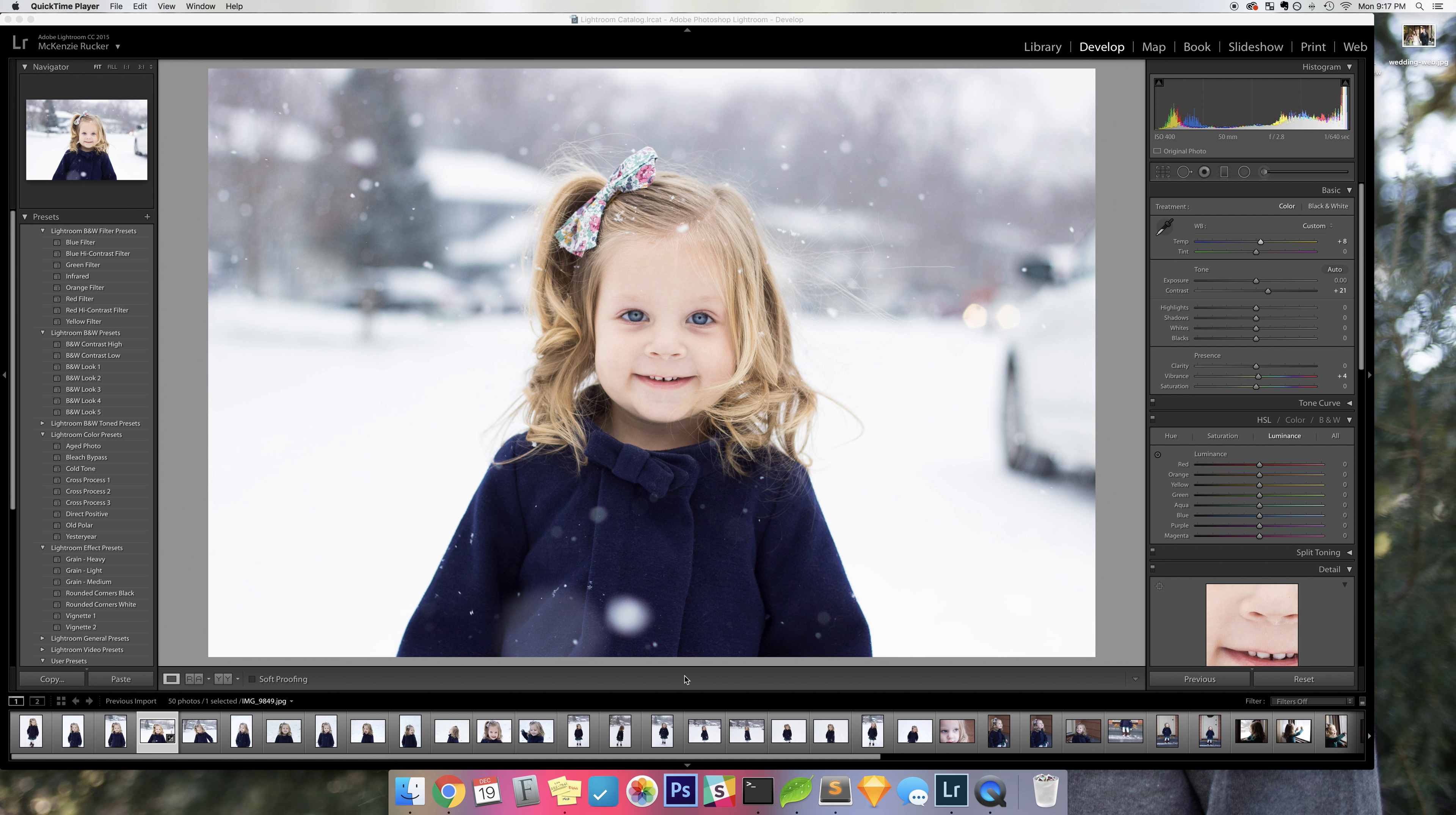Hey there! This video is specifically for resizing your images for web using Lightroom.